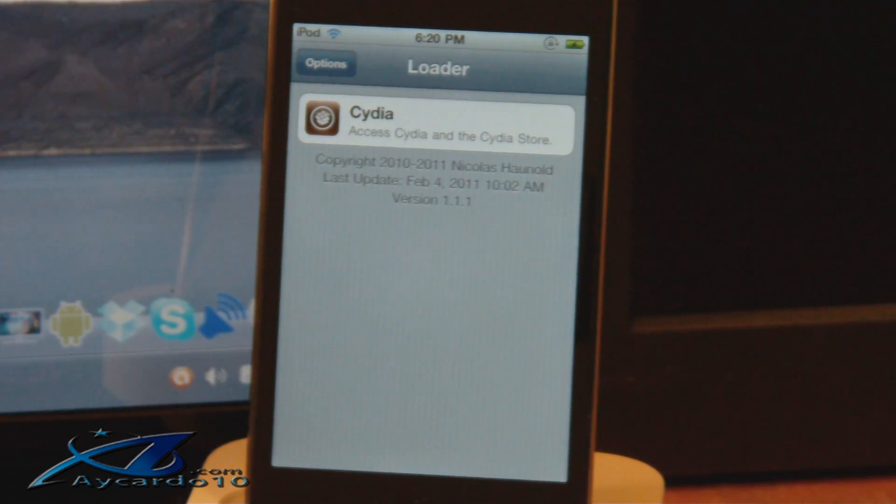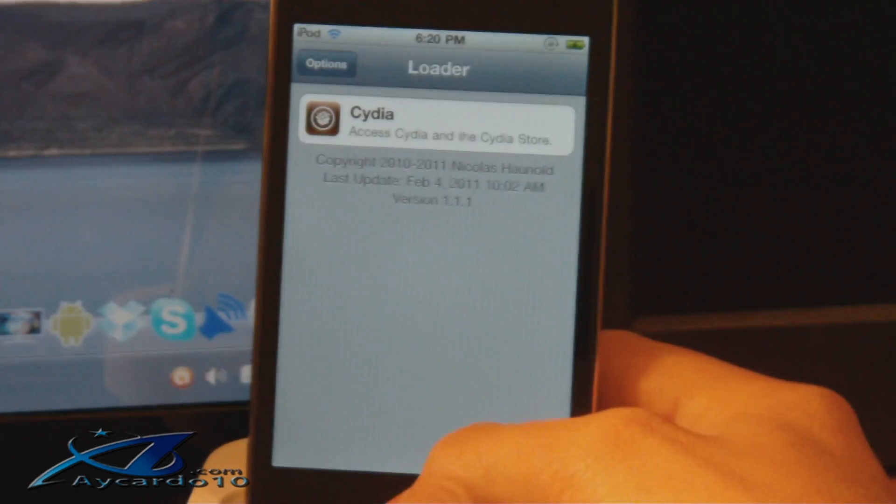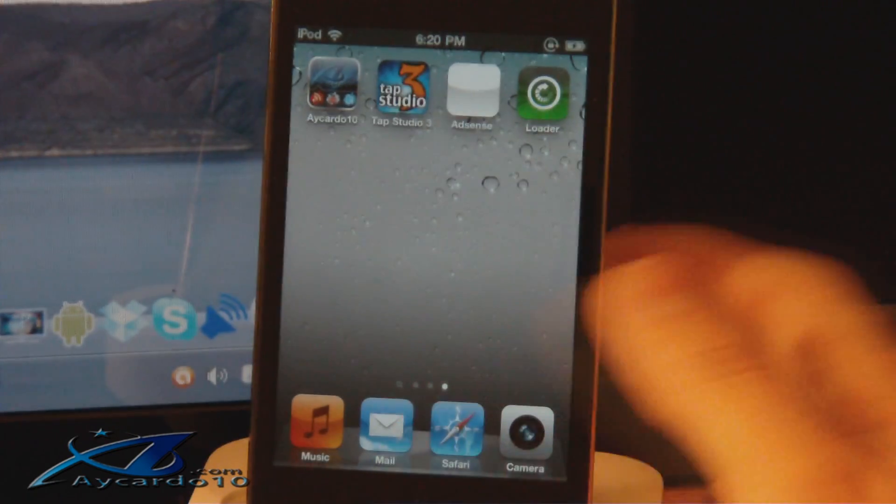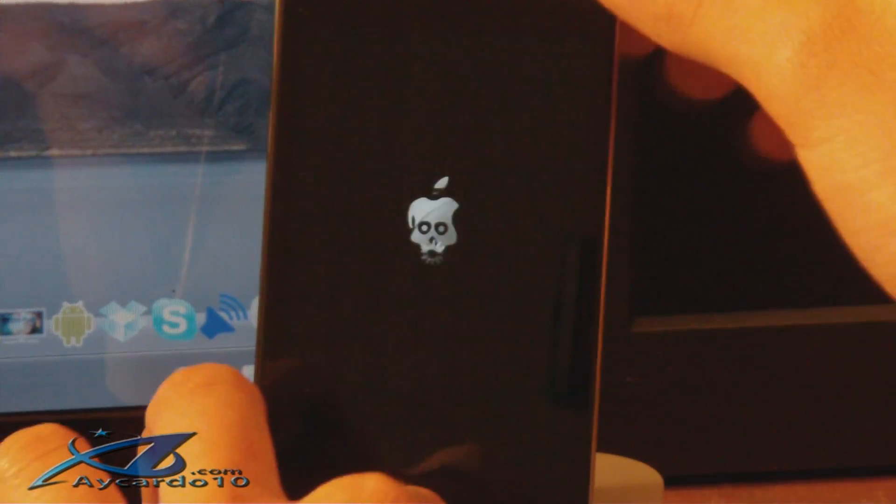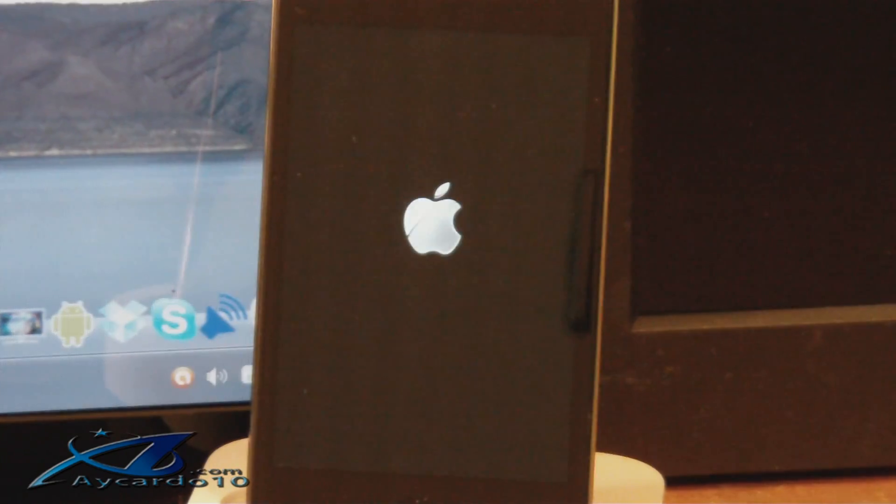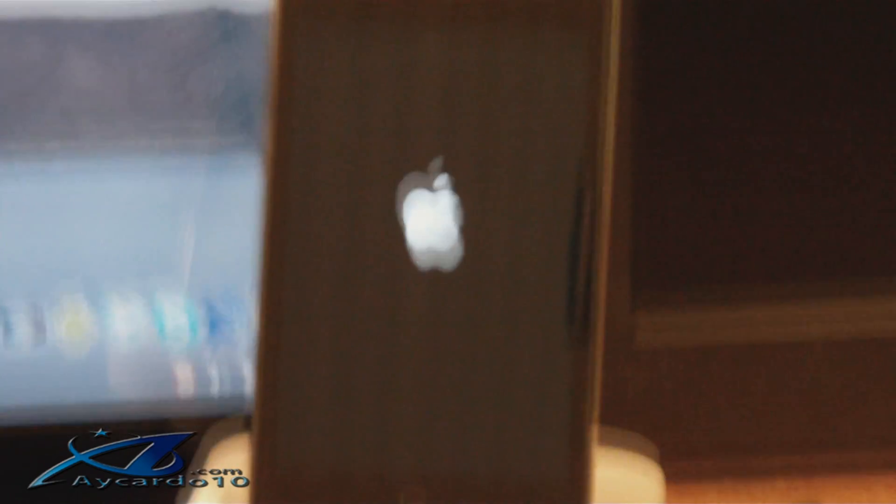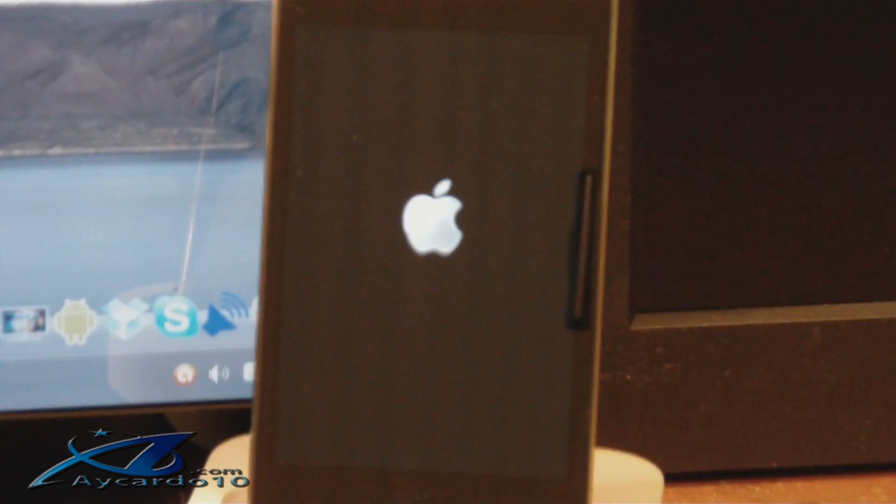Now you can exit Loader and reboot your device. What? It does it automatically. I don't even have to do it. Wait for it to reboot.